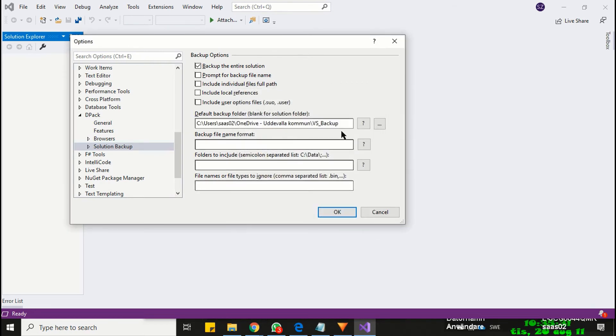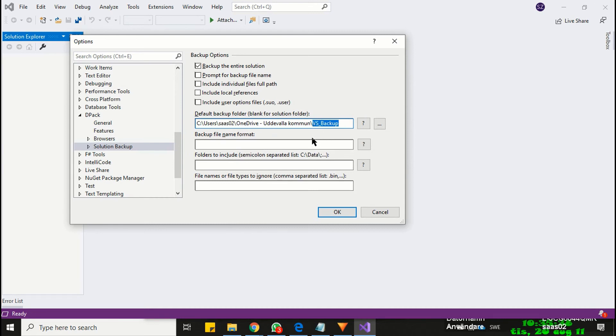Backup location is defined. DPAC will take the backup, and all the backup files would be placed inside the VS Backup folder. Now click OK button.